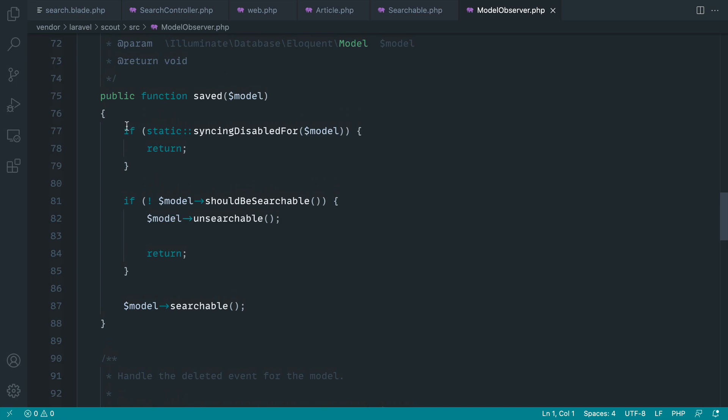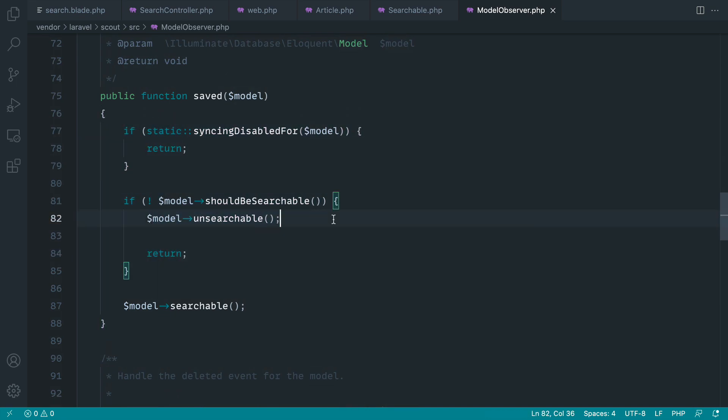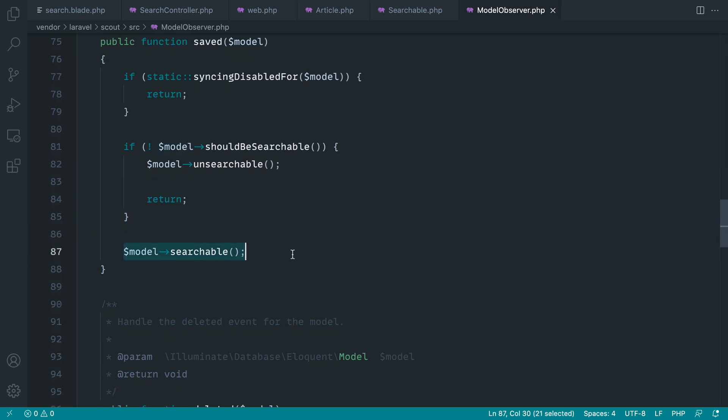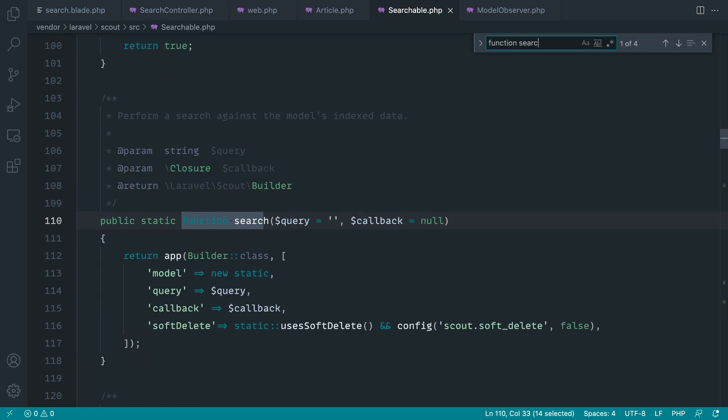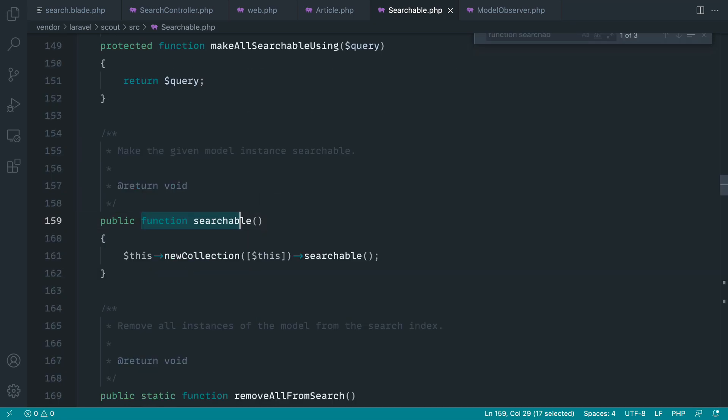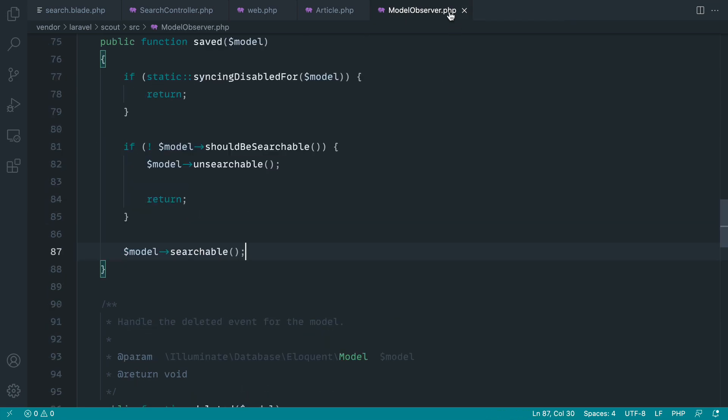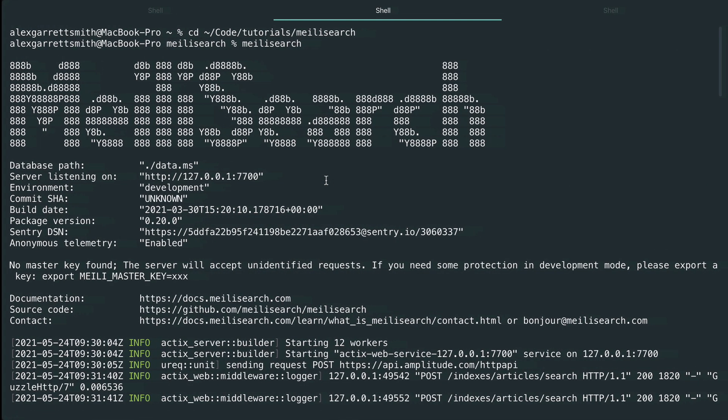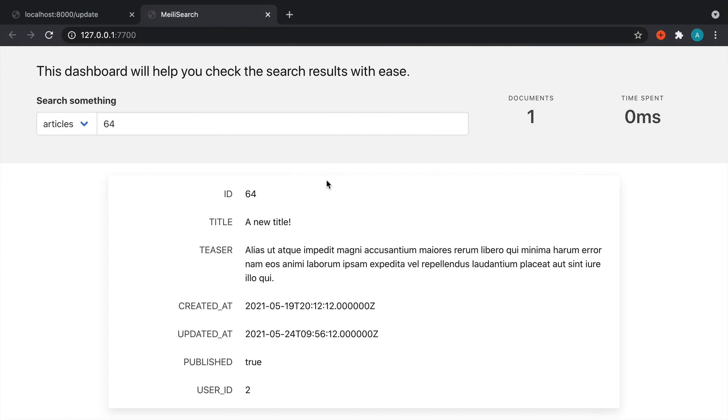So what's happening here is if all of these checks pass, for example, if they are searchable, we're going to call this searchable method. If we look for that searchable method, you can see that it will make the given model instance searchable. So essentially all that's happening here is whenever we perform an action on a model which would update our index, this happens for us. So if your users are updating articles, you don't need to come in here and manually re-import all of your records. Hopefully that's helpful to give you an idea of what happens behind the scenes.